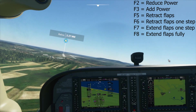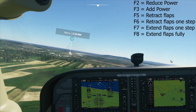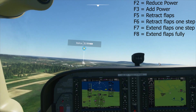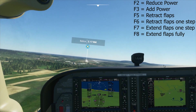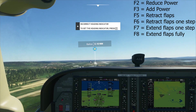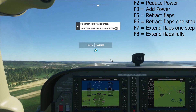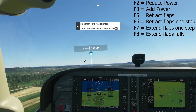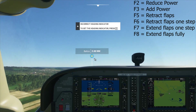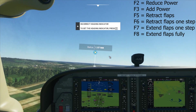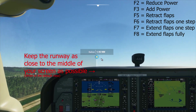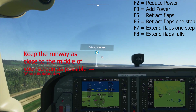Keep an eye out for your speed so it doesn't drop too low, and keep the runway in the middle of your monitor. If your speed is dropping, just press the F3 key a few times to accelerate, and keep the runway in the centre of your screen.